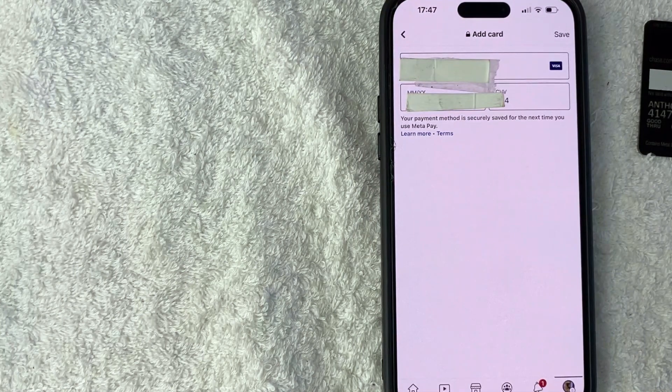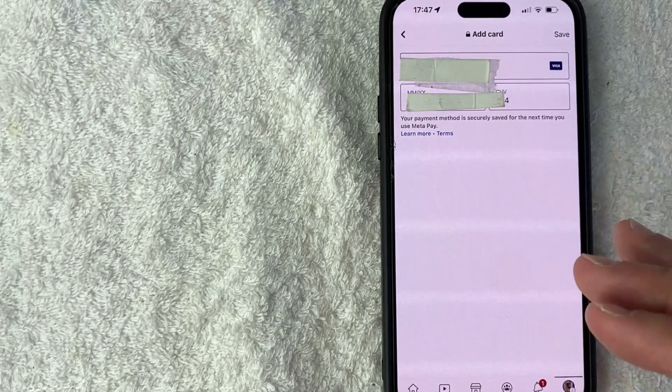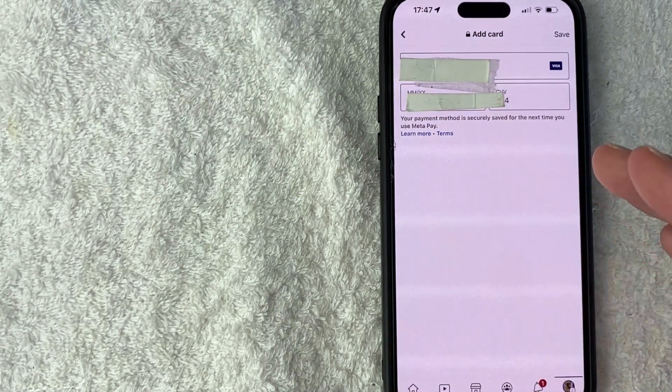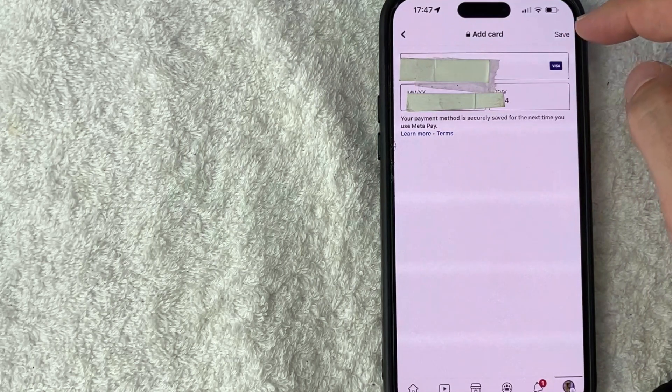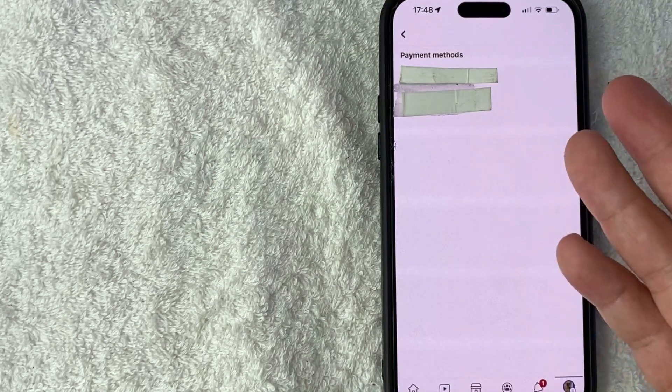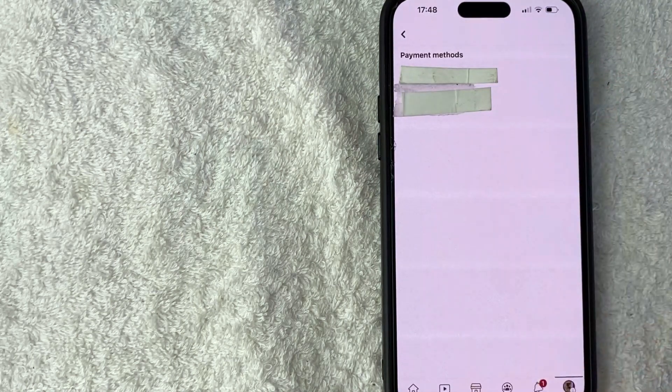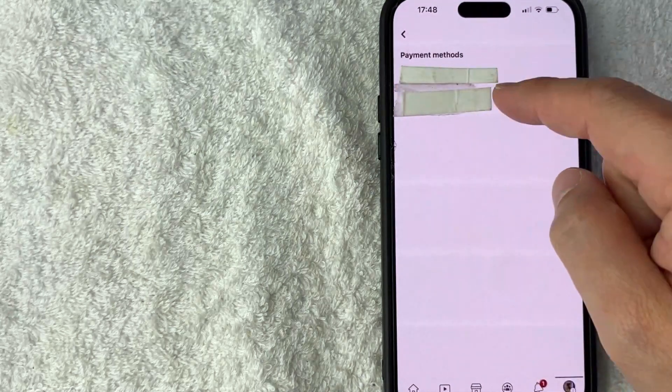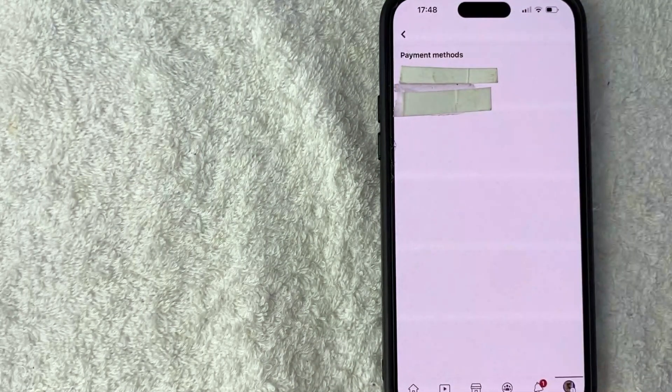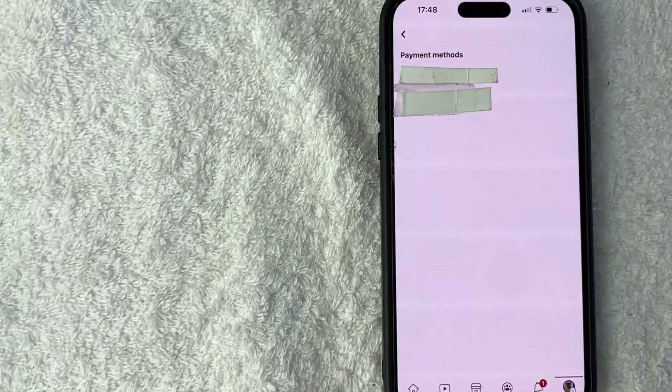I entered in the required information. I'm going to click on this save button here on the top, right? Just a quick second later, the page refreshes. As you can see, my Visa card is now listed here as a payment method. So I can use that to buy Facebook stars if I would be supporting a Facebook live streamer.